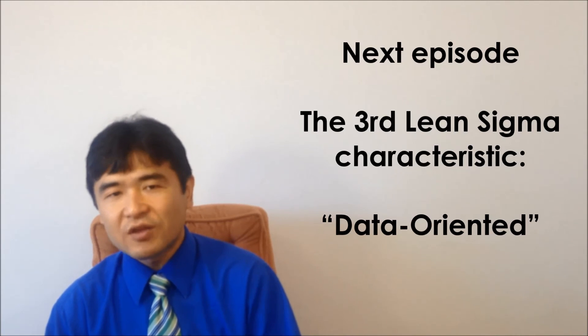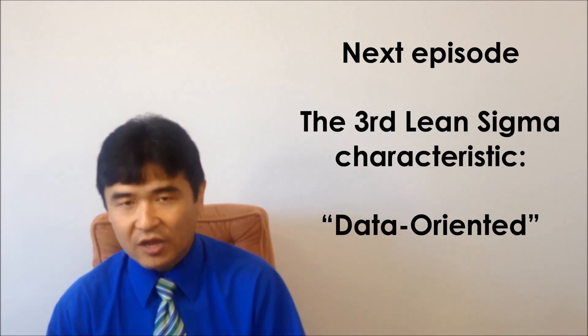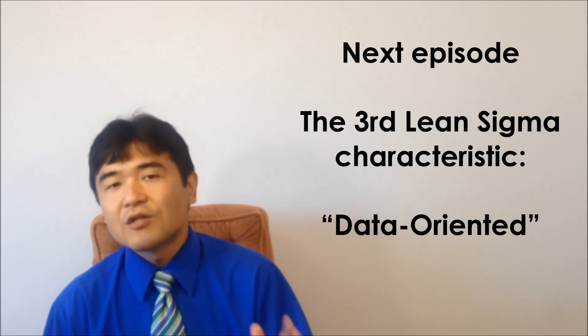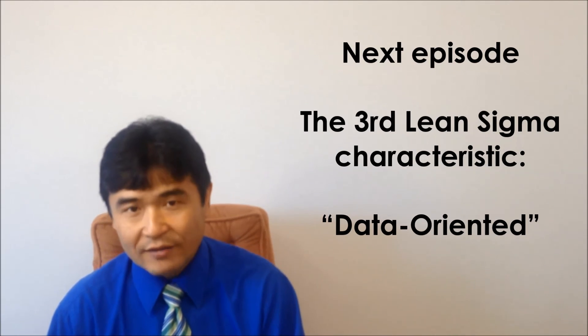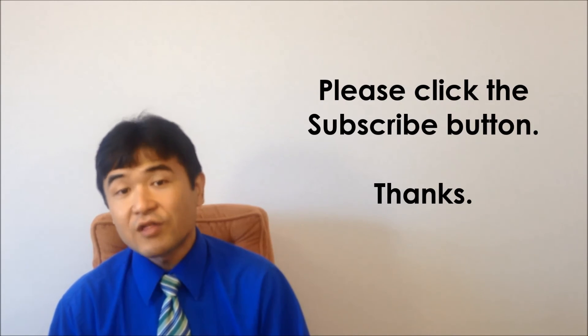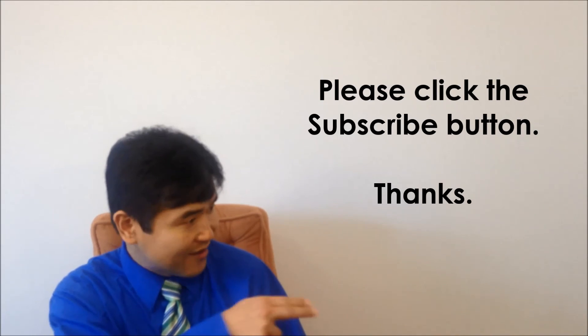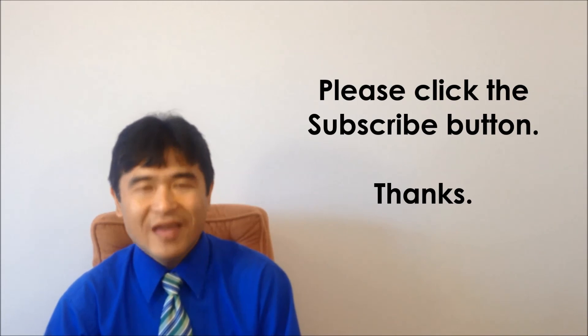The next episode is the third Lean Sigma characteristics, data-oriented. Thank you for viewing. If you like my videos, please click the subscribe button. Thanks.